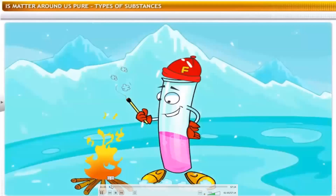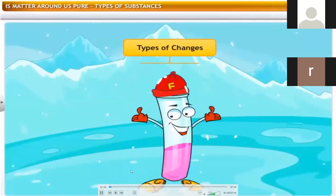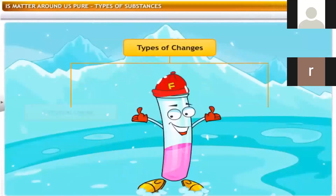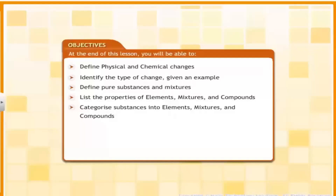This is a chemical change. There are two types of changes: physical and chemical. Physical changes are temporary and chemical changes are permanent. Substances can undergo either physical or chemical changes to form new substances.